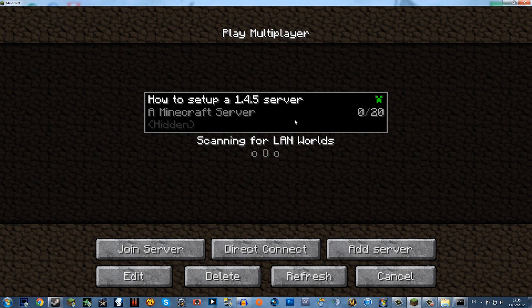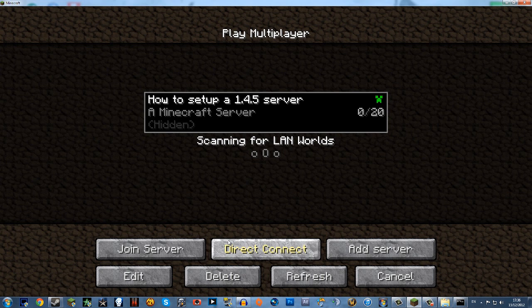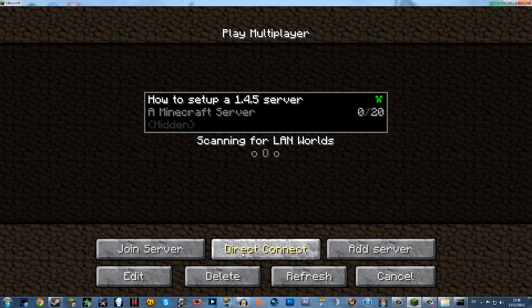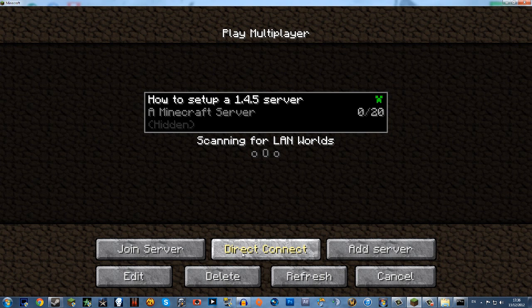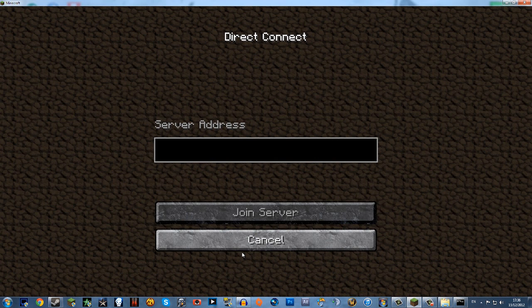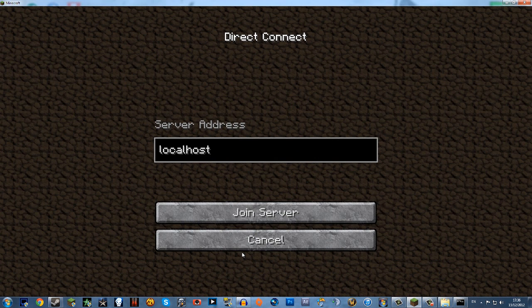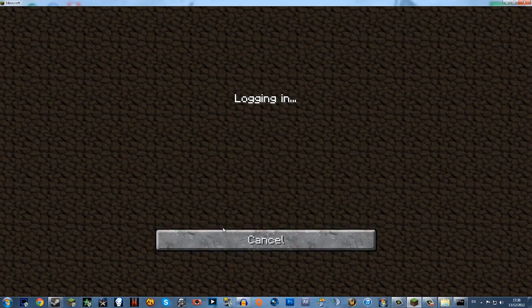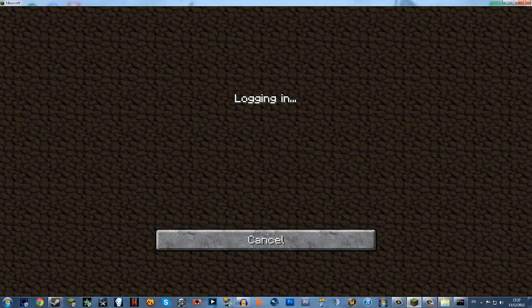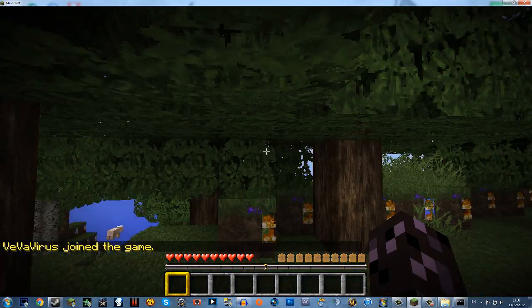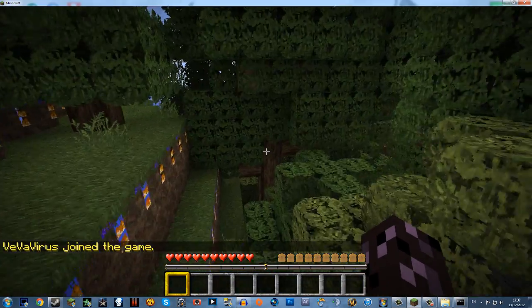Once you've done that they'll get something looks like this and it'll say it's open with connections and tell you how many players are in it if the server's running correctly. But if you're just connecting to your own server all you do is hit direct connect and type in localhost and that is you connected to your server. It's easy as that.